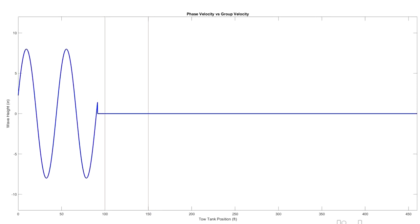Normally we would do this demonstration in the Hydro Lab using the big wave tank. However, we don't have access to that right now, so I've tried to recreate it using MATLAB.